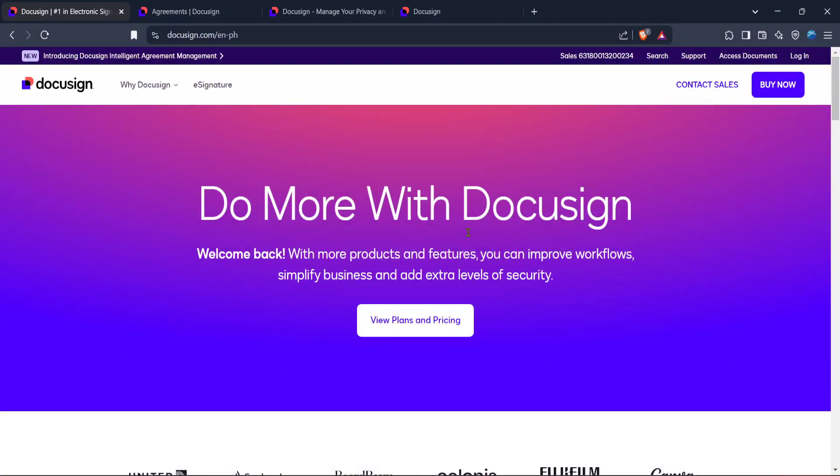In today's video, I'm going to teach you the easiest way to get audit trails in DocuSign. If you've been wondering how to access this important feature, you're in the right place and you'll see it's simpler than you might think. Let's walk through the process together, step by step.